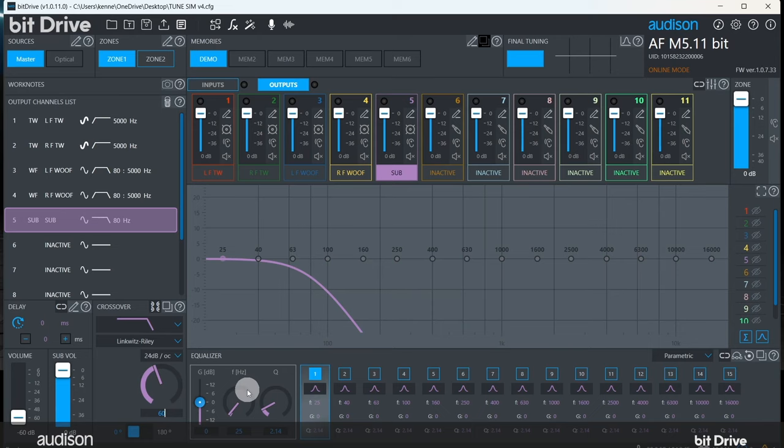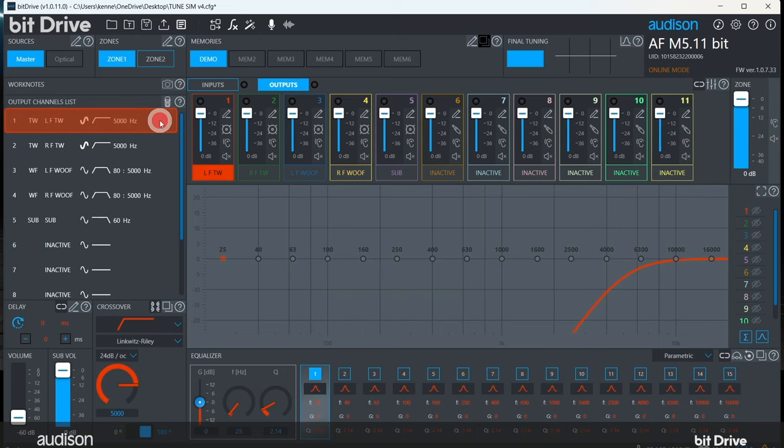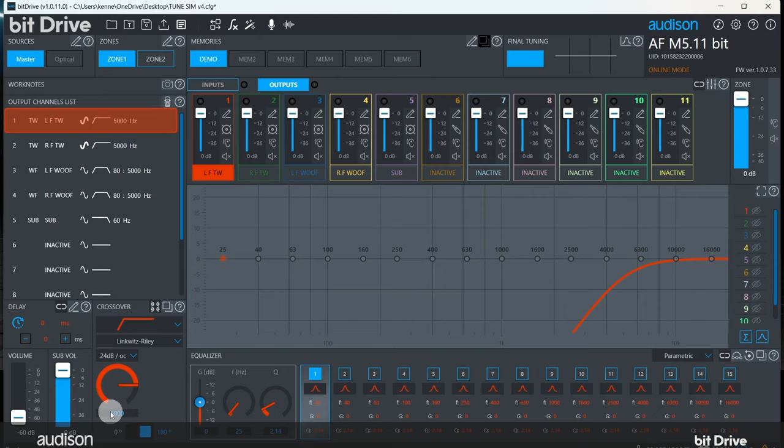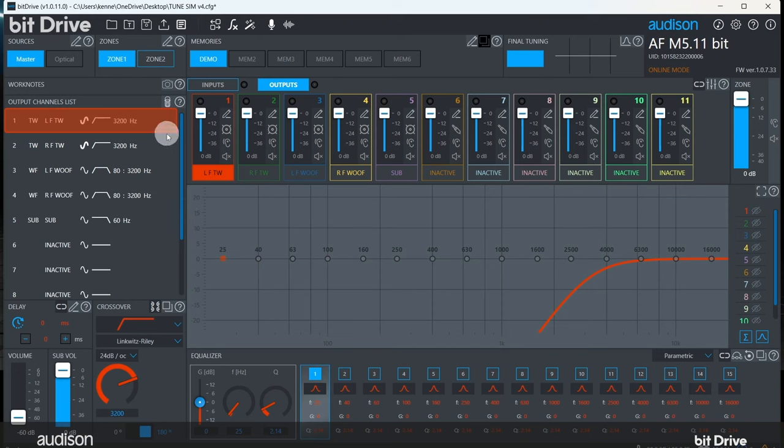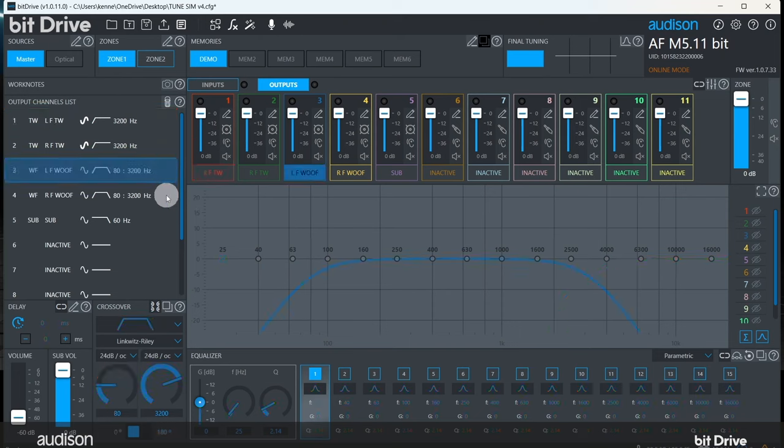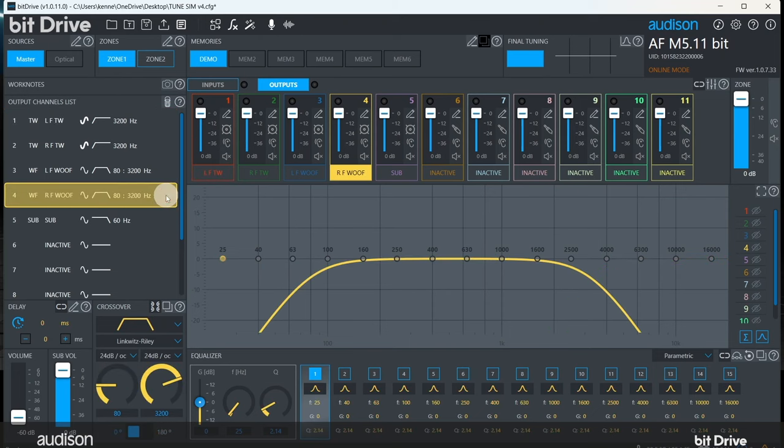Now we go to the tweeter. The default setting for the tweeter is 5000 Hz, but Audison tweeters can play well below this frequency. For this system, let's use 3200 Hz. Click in the text field and type in 3200. You can see that the opposite side tweeter is now populated with the same value, and the midranges are now low passed with the same value.